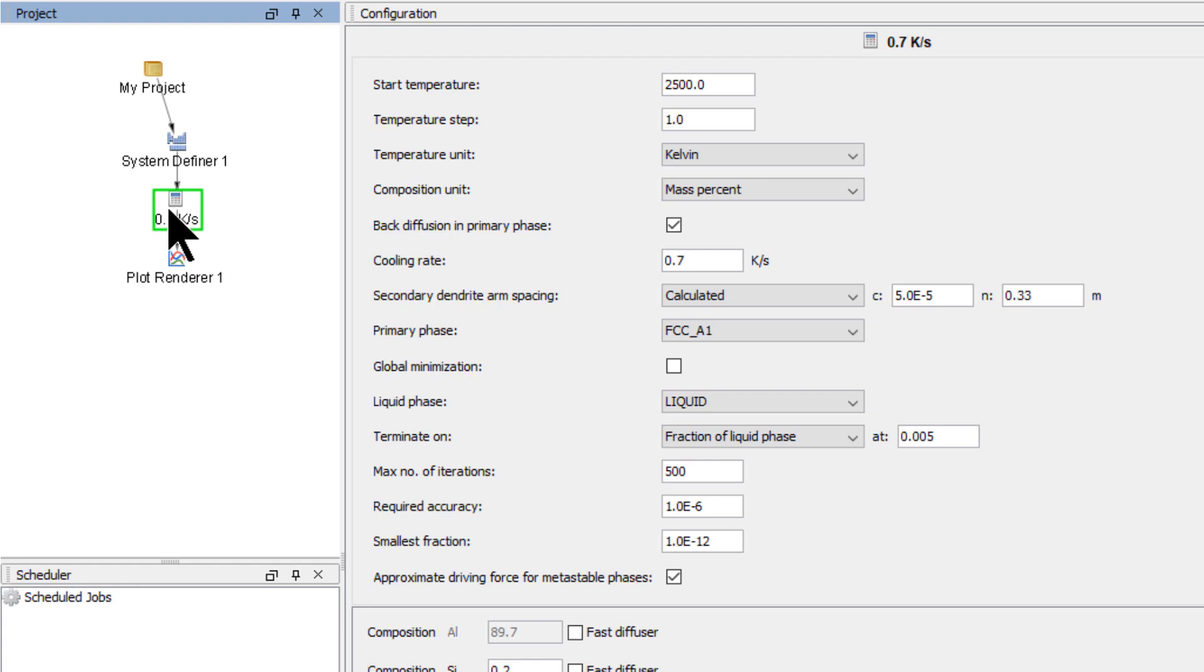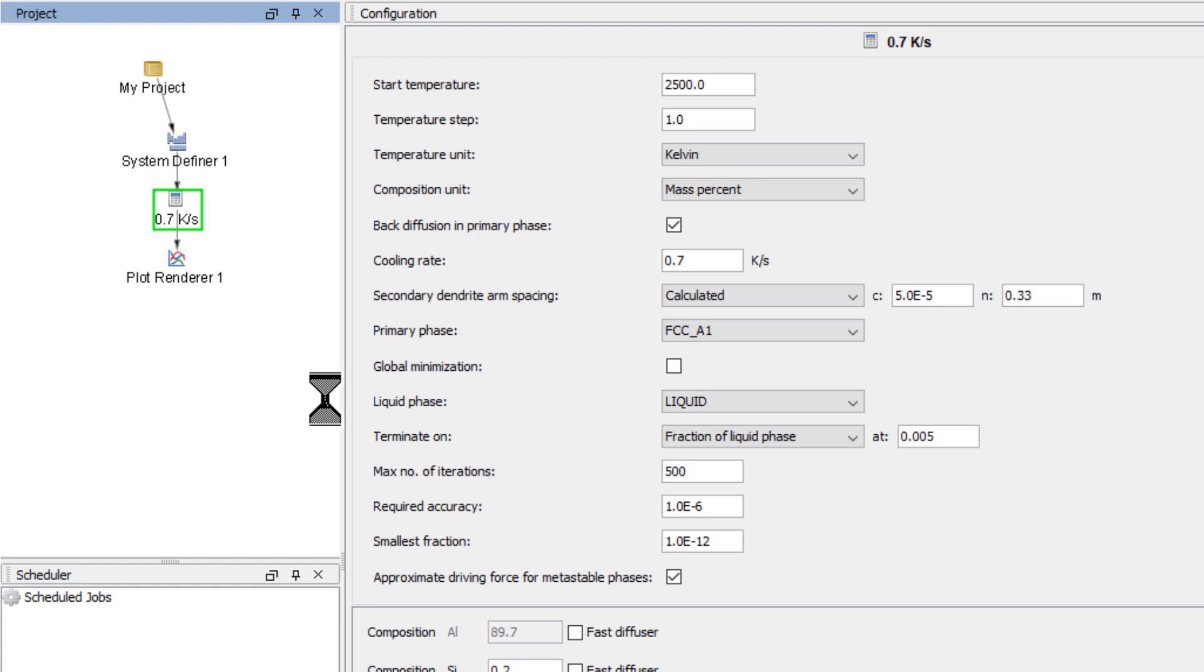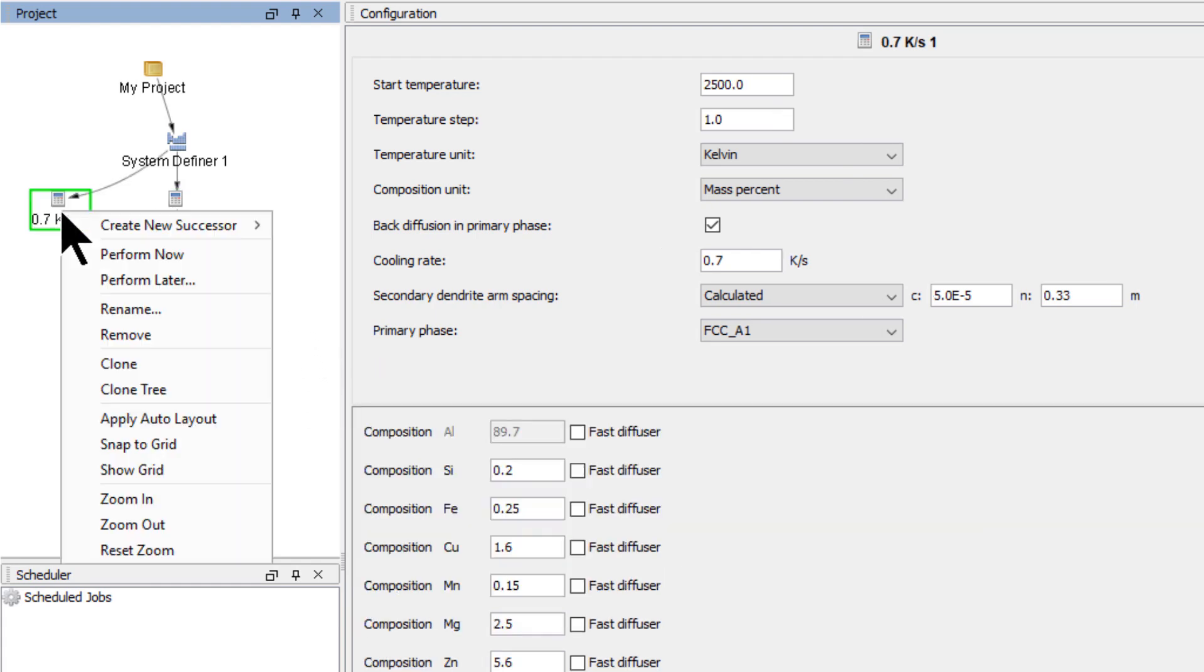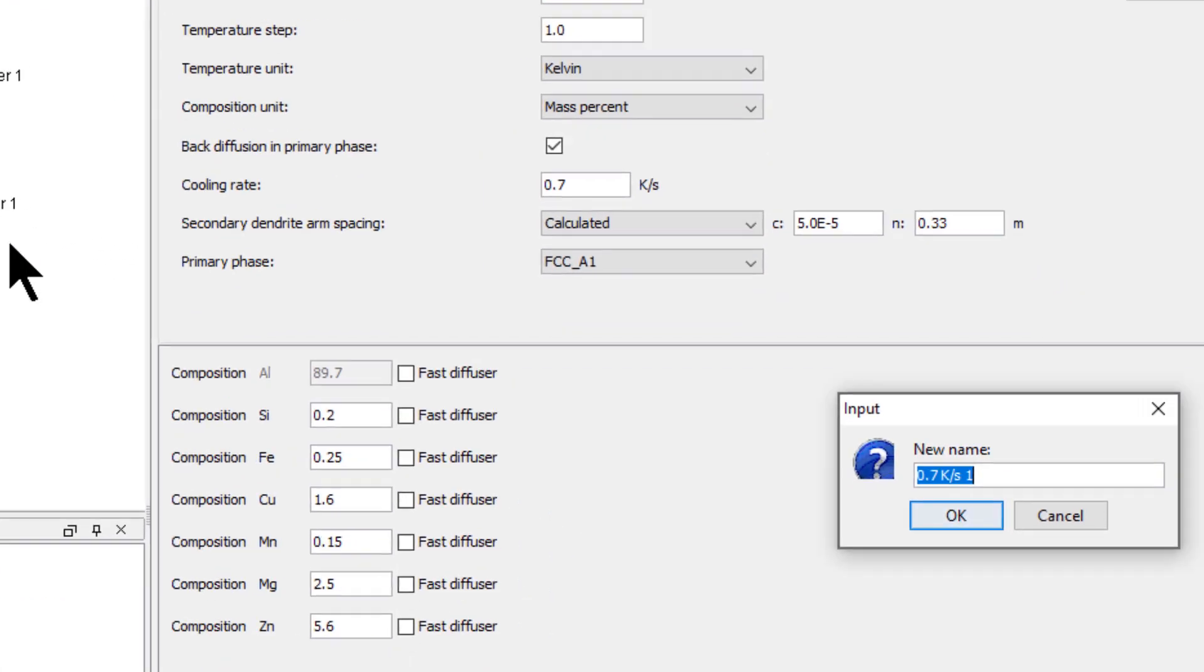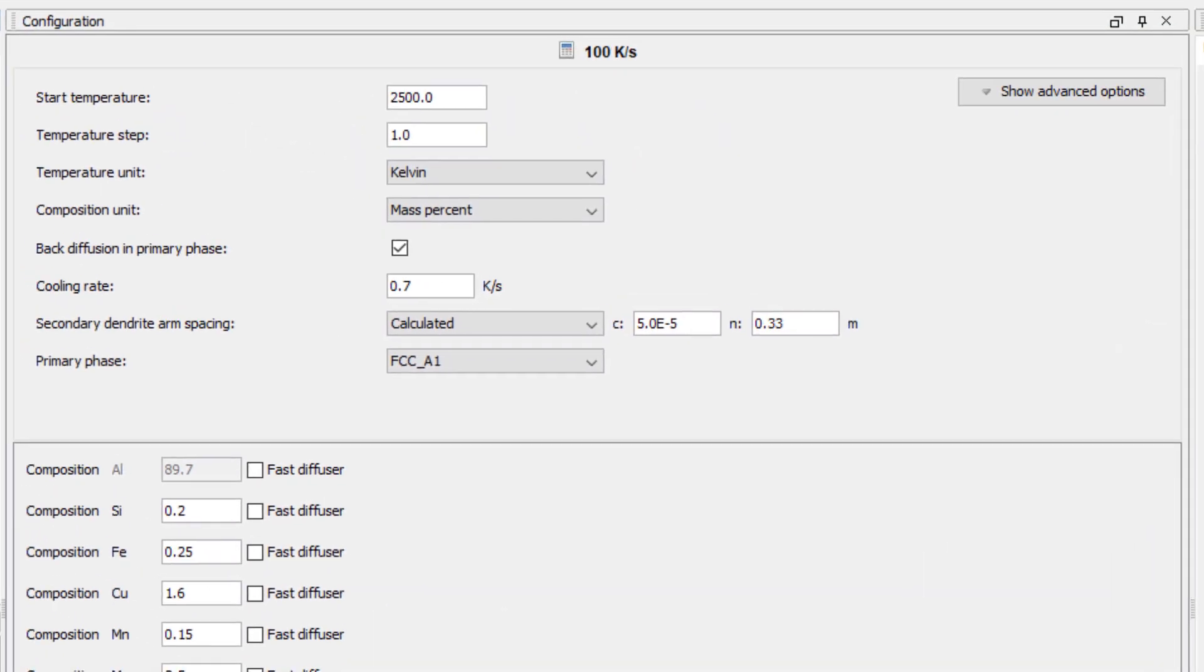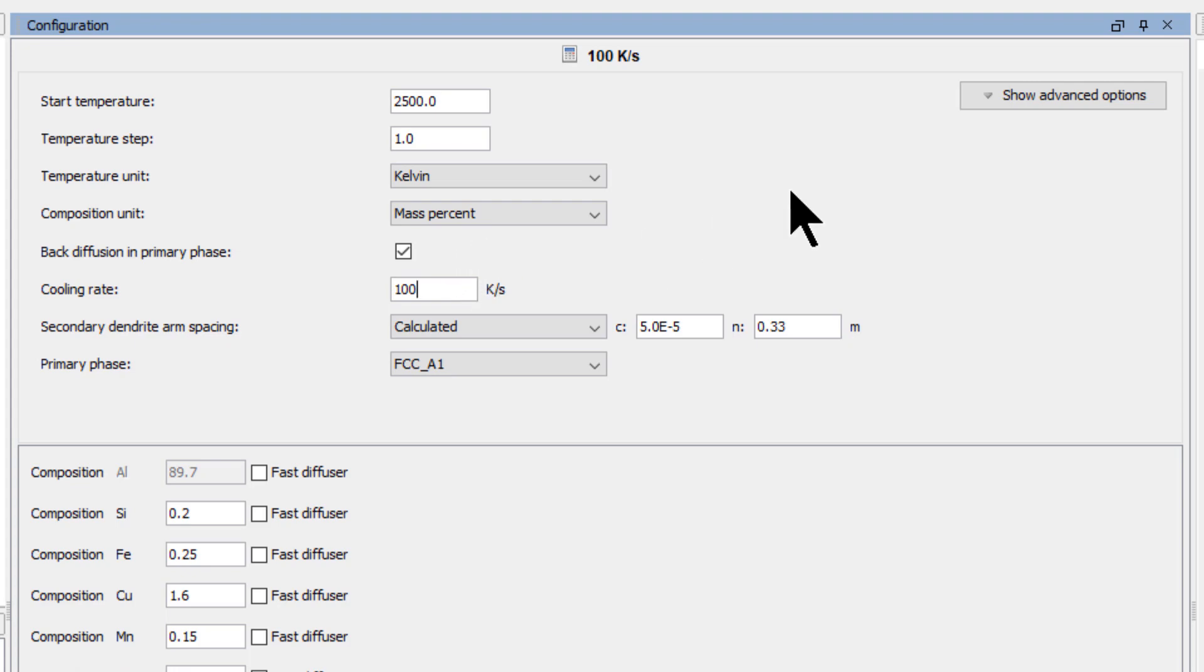Now right-click on the calculator node and select Clone, which will copy the settings from our first calculation. Right-click on the new calculator, select Rename, and name it 100 kelvin per second. This calculation is the same as the first one we set, but it has a faster cooling rate, so change the cooling rate to 100 kelvin per second.